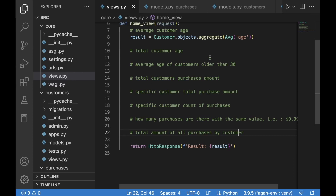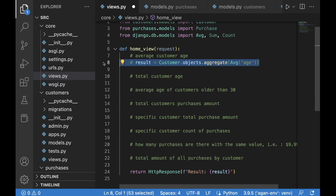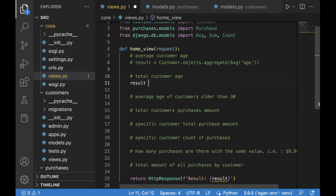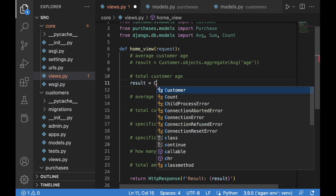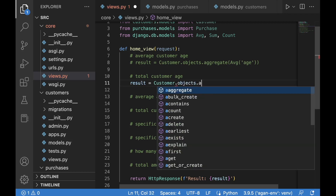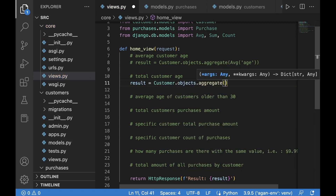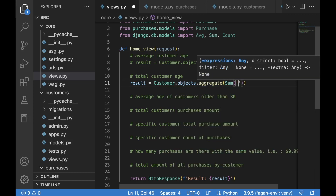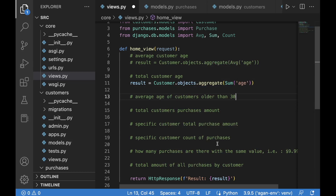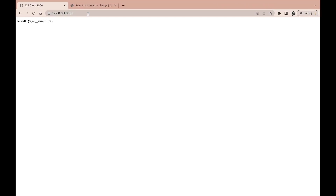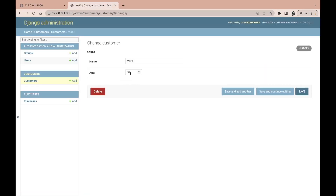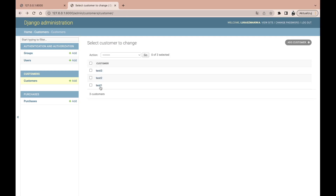As the next step, let's grab the total customer age. Commenting out the previous result, we create a new result equal to Customer.objects.aggregate with Sum applied to the age field. After saving and refreshing, the age__sum is 107 — which is 50 plus 32 plus 25, confirming it matches.